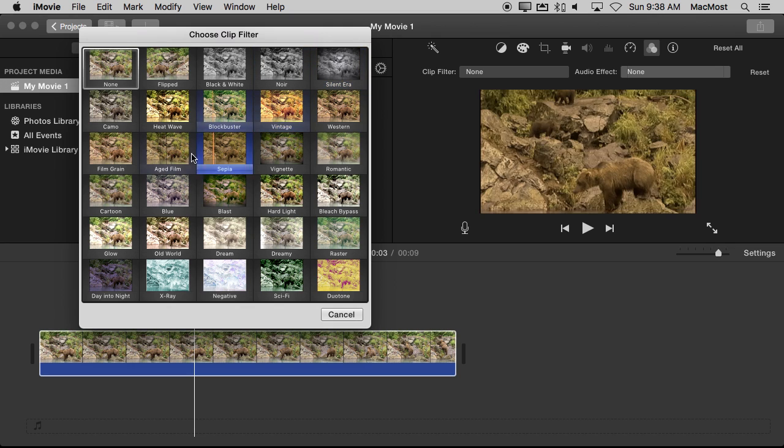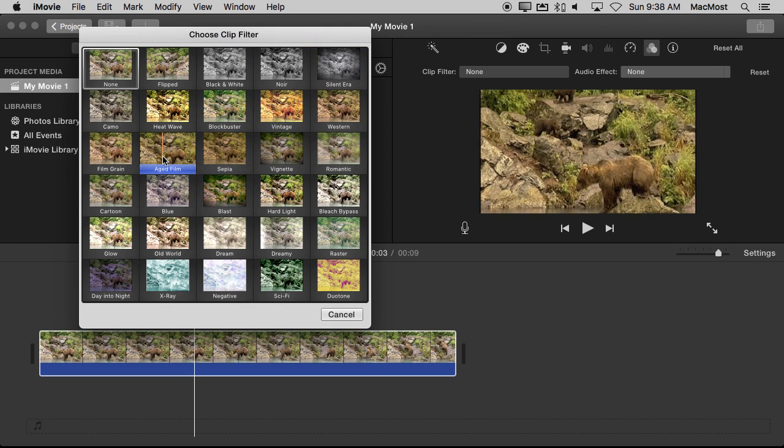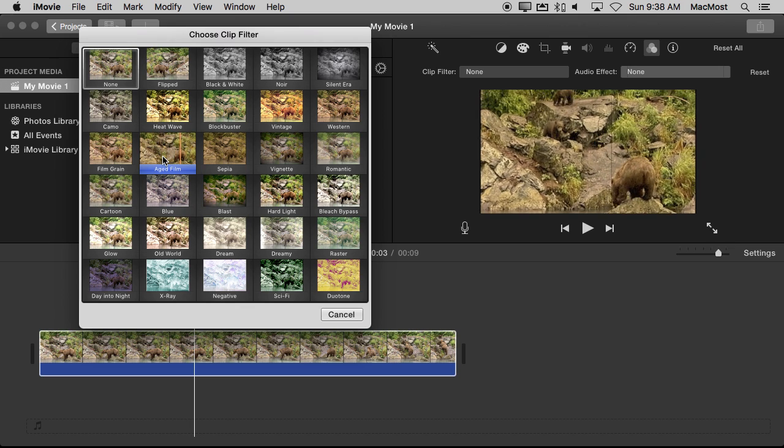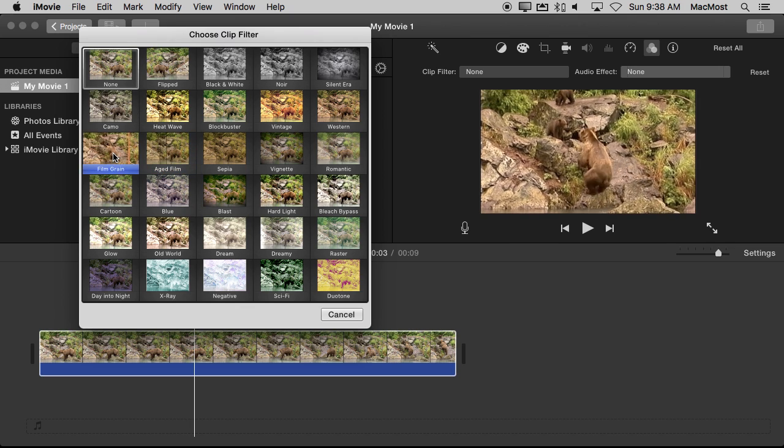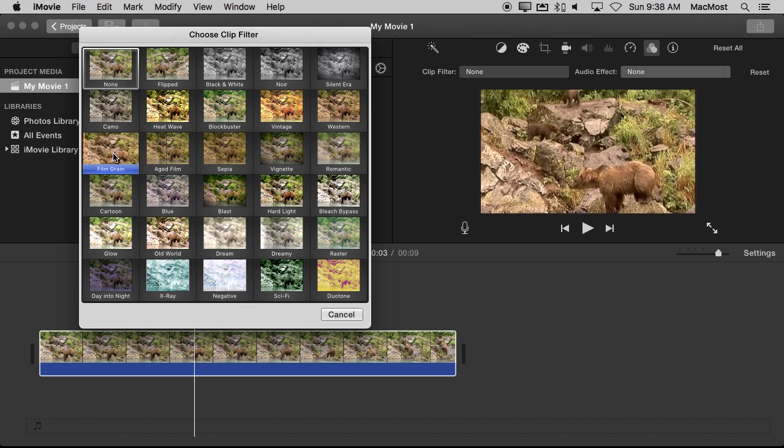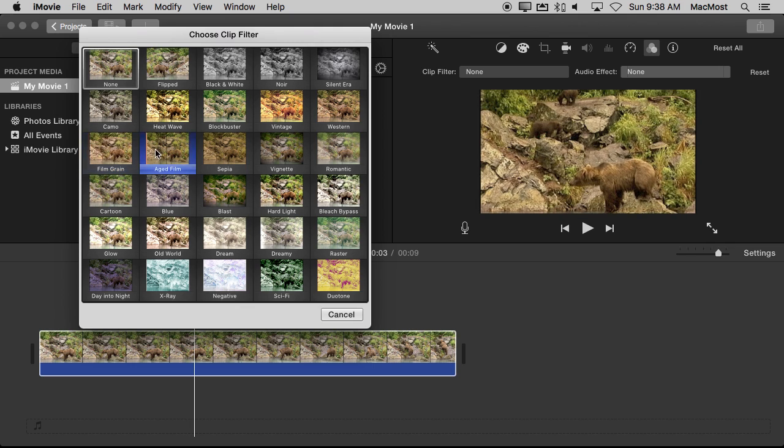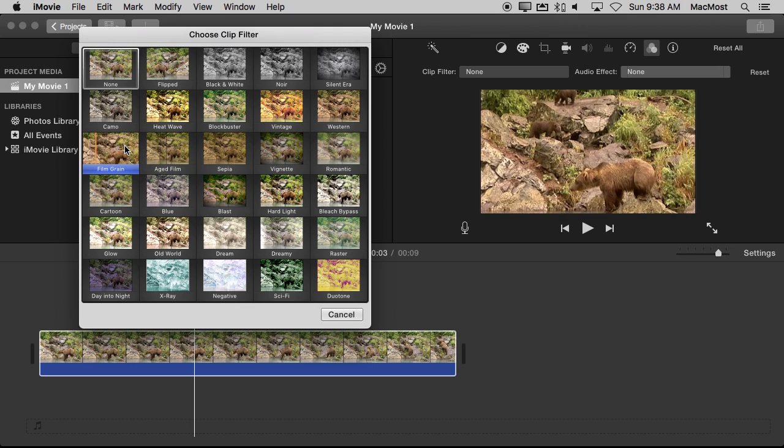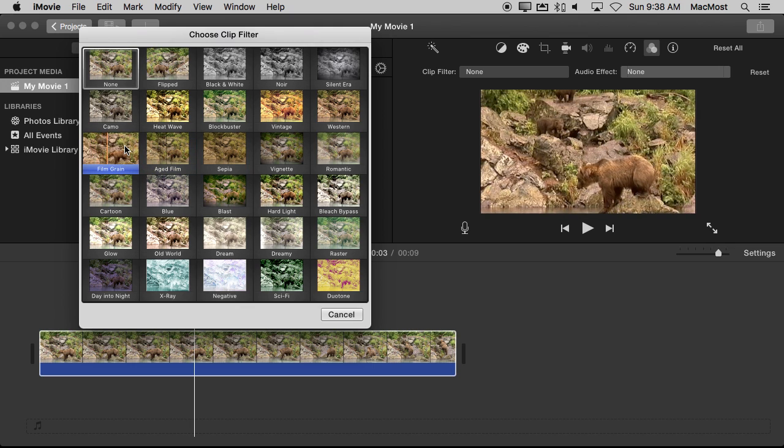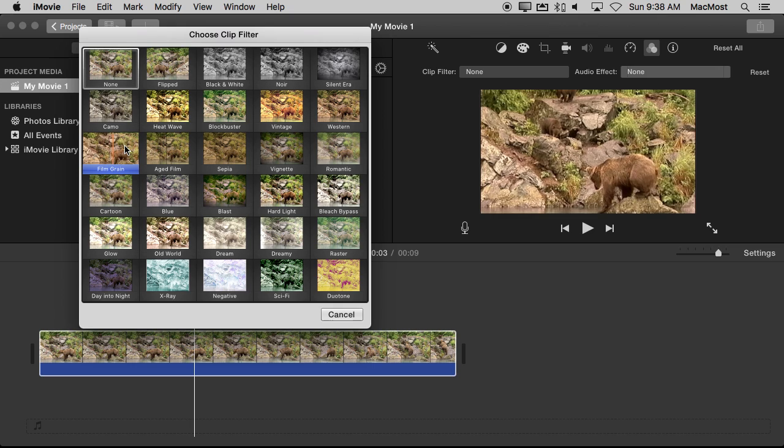Or even Film Grain which makes it look all grainy. So you have a lot of options if you want to make your video look like it is old video rather than something you just recorded.